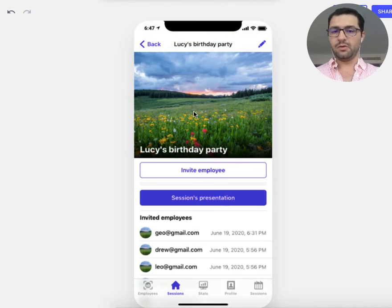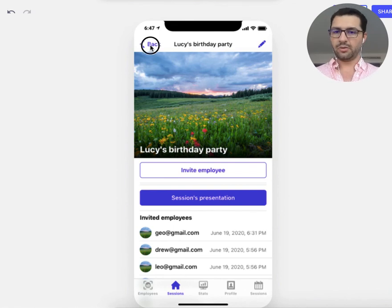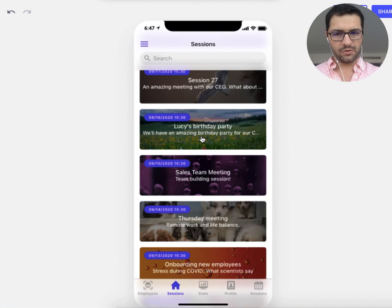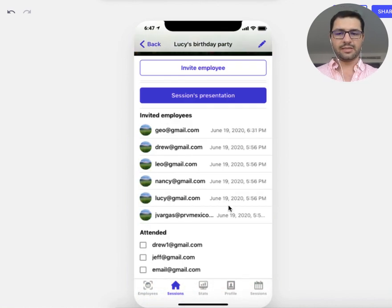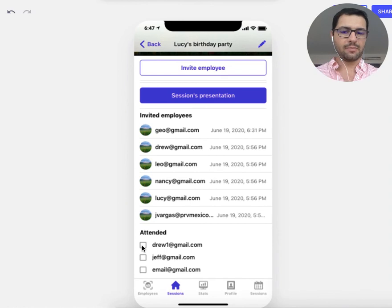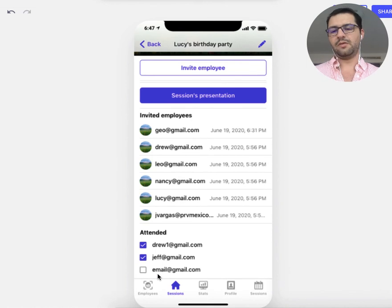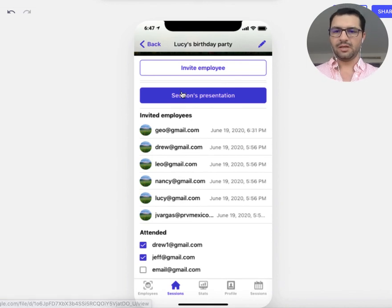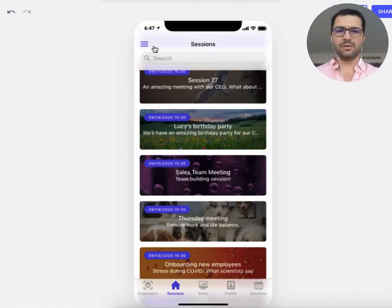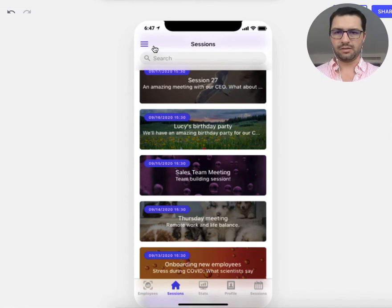Back in the admin view, if I want to keep track of who actually attended the event, I can do that from the session tab. Looking at Lucy's birthday party, I have the list of invited employees and I can give a check mark to those who actually attended. Maybe one user never showed up but the others did. That's the template — it helps companies keep track of employees that should attend different events. I hope it works for you and we're happy to help if you get stuck. Thank you.